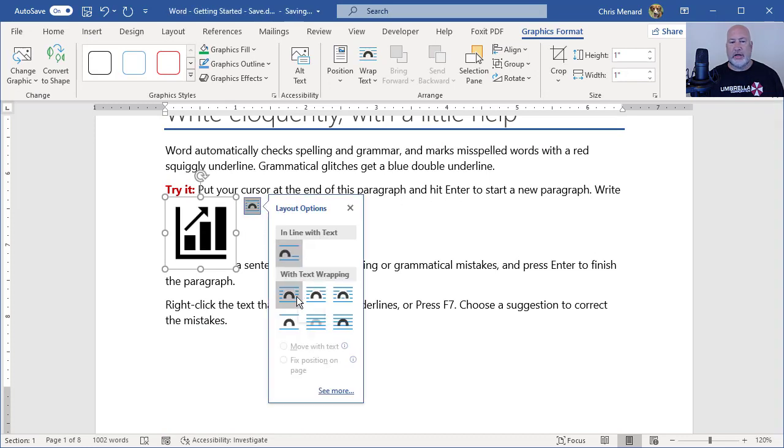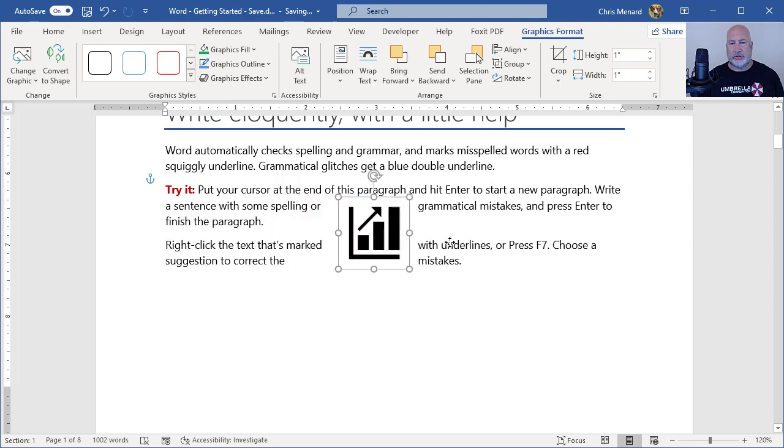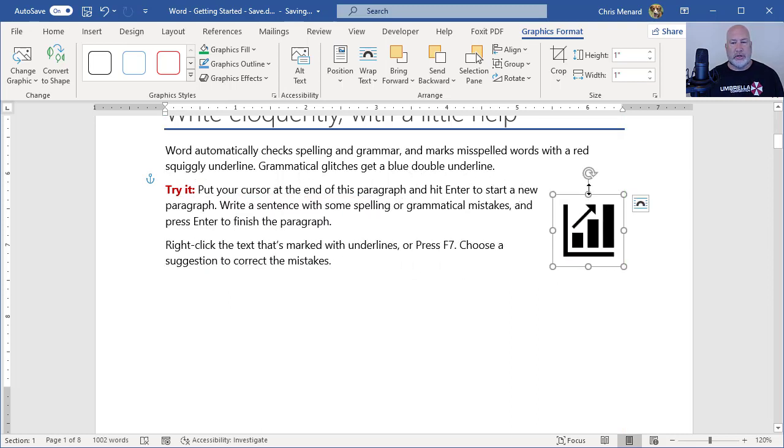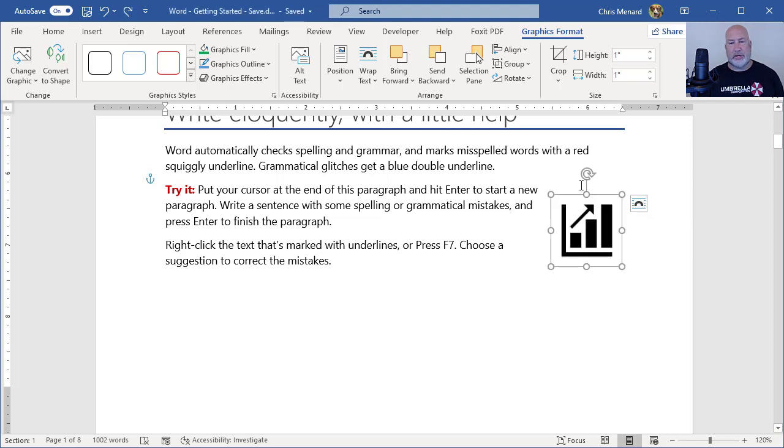And then from here you can come and change it and do whatever you want to with it. I'm going to make it square, put it over here. I told you you can rotate it. There's rotate. This is probably not the best one to rotate.